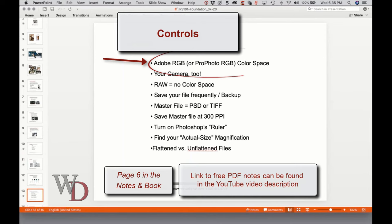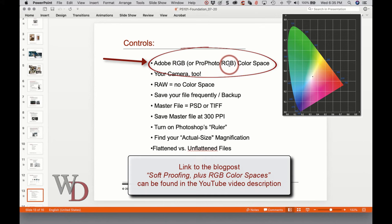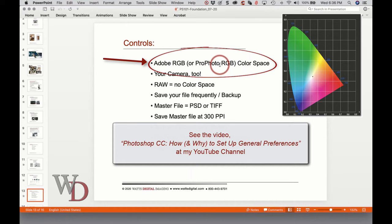Let's go to page six. I would suggest that you work in Adobe RGB as your working color space, or Pro Photo RGB — either one works. There is a blog post called 'Soft Proofing Plus RGB Color Spaces' that will explain why I prefer Adobe RGB. We're going to talk about setting up your color settings shortly and I'll show you physically in Photoshop how to make Adobe RGB your working space.